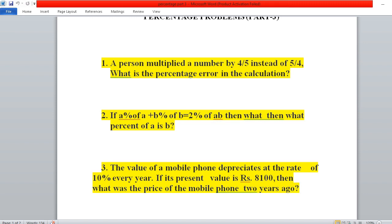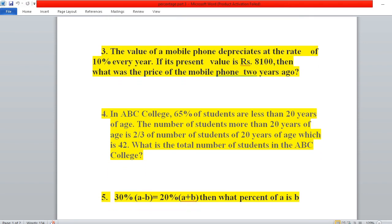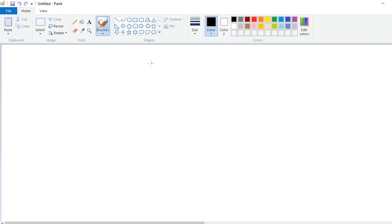Now coming to the fourth problem — also very interesting. In ABC college, 65% of students are less than 20 years of age. The number of students more than 20 years of age is 2/3 of the number of students exactly 20 years of age, which is 42. What is the total number of students in ABC college? Let the total number of students be x. Below 20 years of age is 65%.